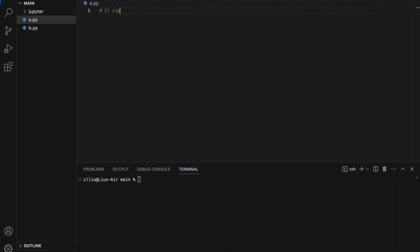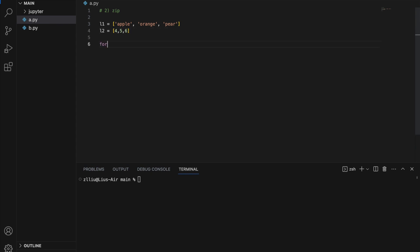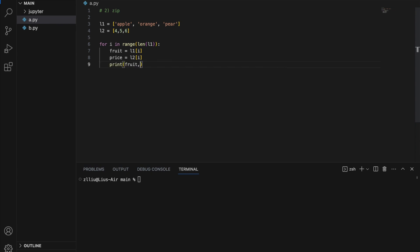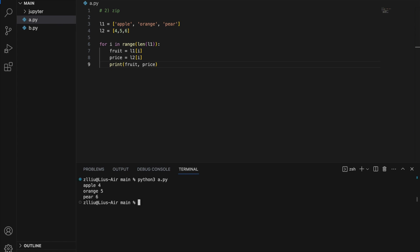Number two: the zip function. Essentially, the zip function allows us to iterate through two or more things at once. So let's say we have two lists: L1 equals apple, orange, pear and L2 equals 4, 5, 6. And let's say we want to iterate through both lists at the same time. I'm going to do it first without using zip — something like: for i in range(len(L1)), fruit equals L1[i], price equals L2[i], and print both fruit and price. The output is: apple 4, orange 5, and pear 6.